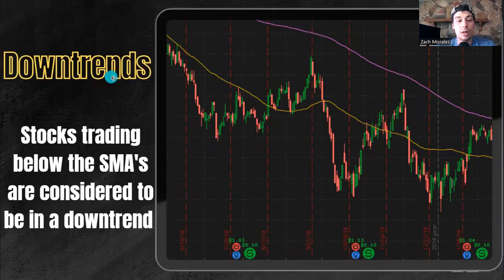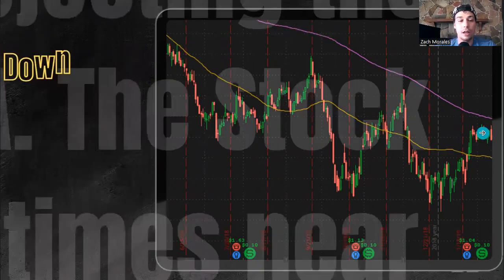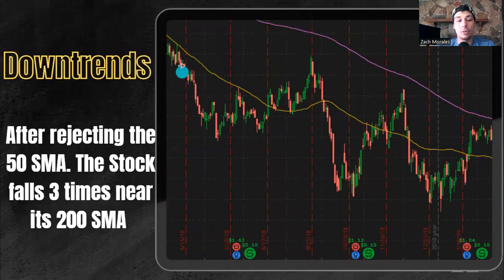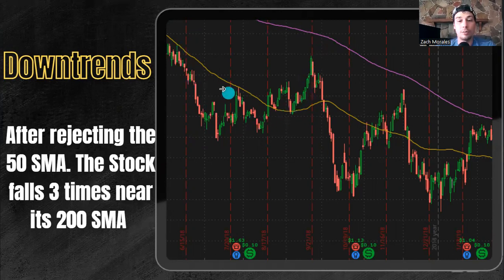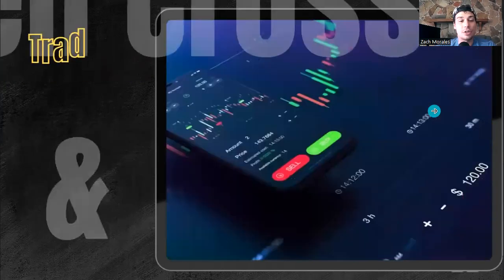Now it works for downtrends as well. Stocks trading below the simple moving averages are considered to be in a downtrend. We have our 200 here, our 50 here — you see we're clearly trading below. After we rejected the 50 SMA here, the stock fell more. We come up and break through that 50 SMA, and then near our 200 SMA is when we start to get resistance and we start to fall. One, two, three times we've come up near the 200 SMA and then it started to fall. So that's it for a downtrend.